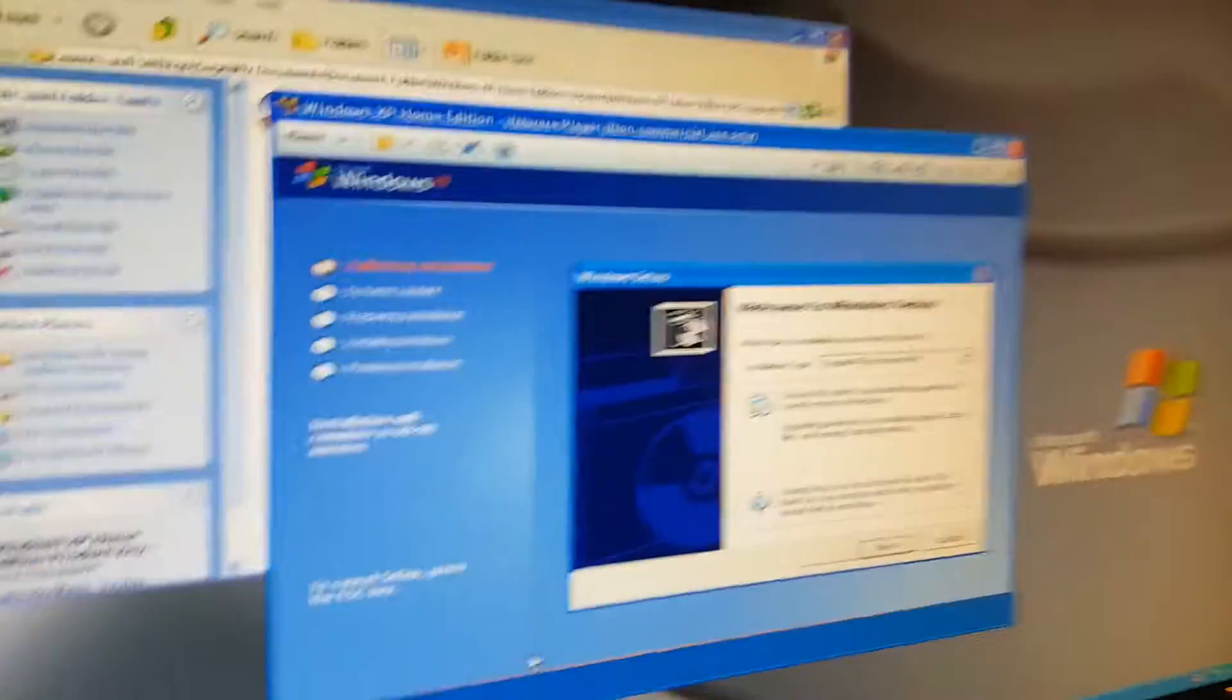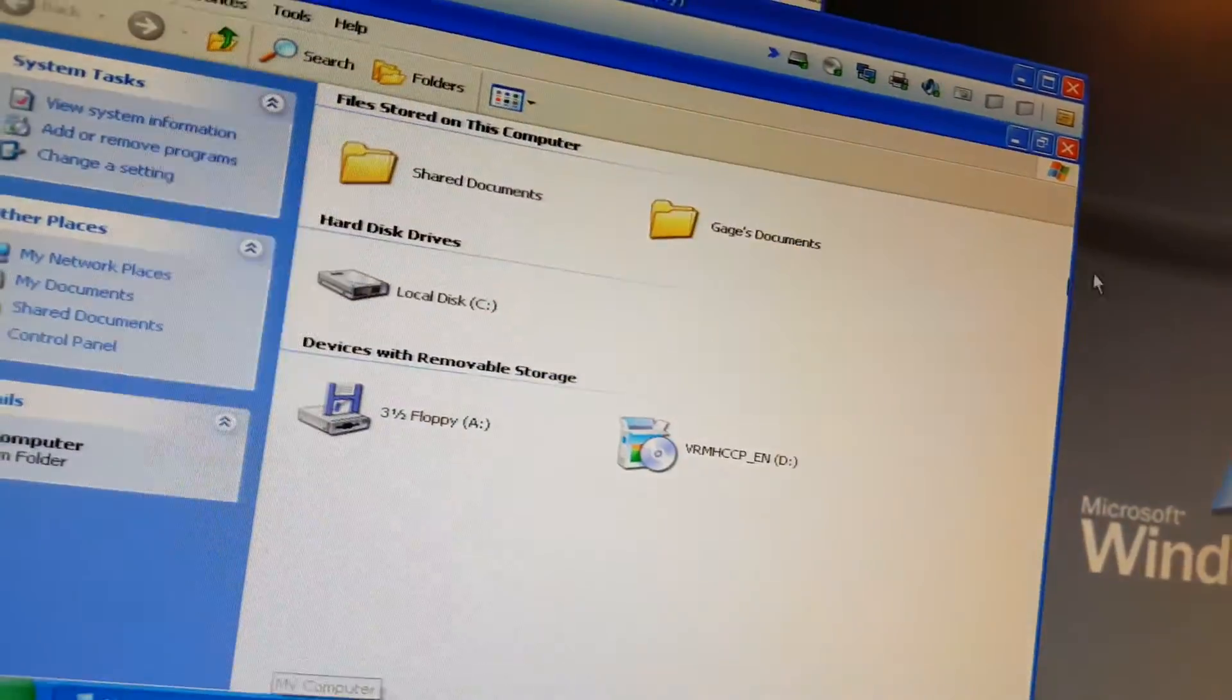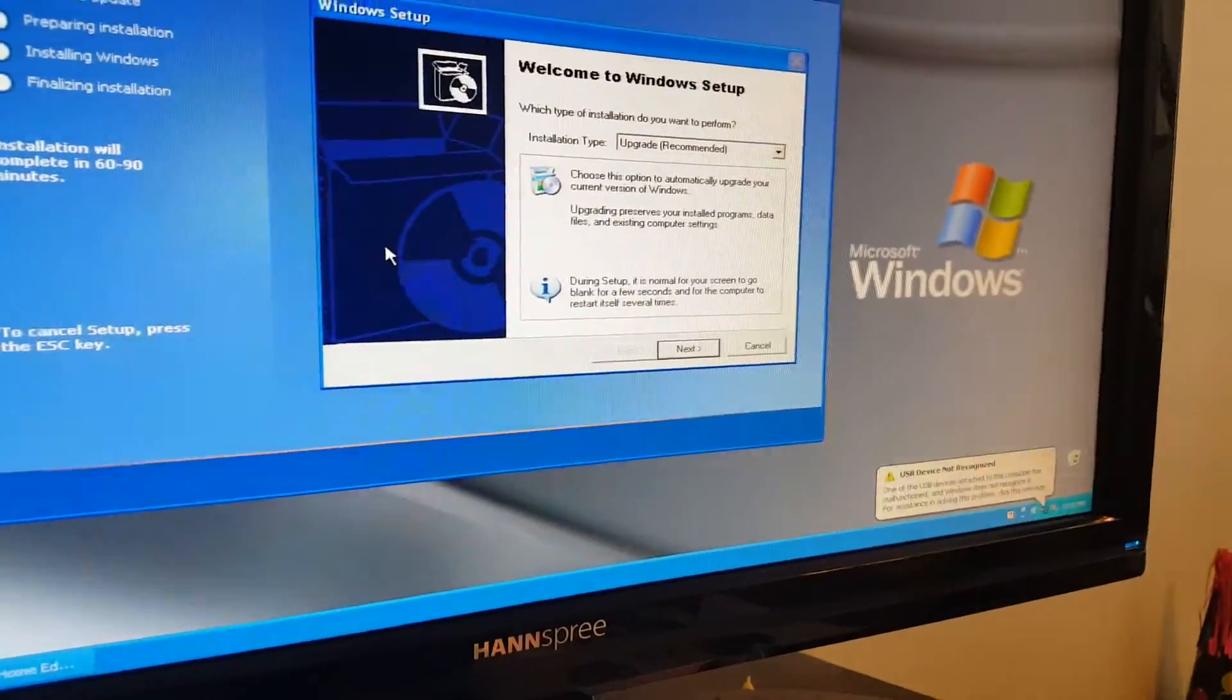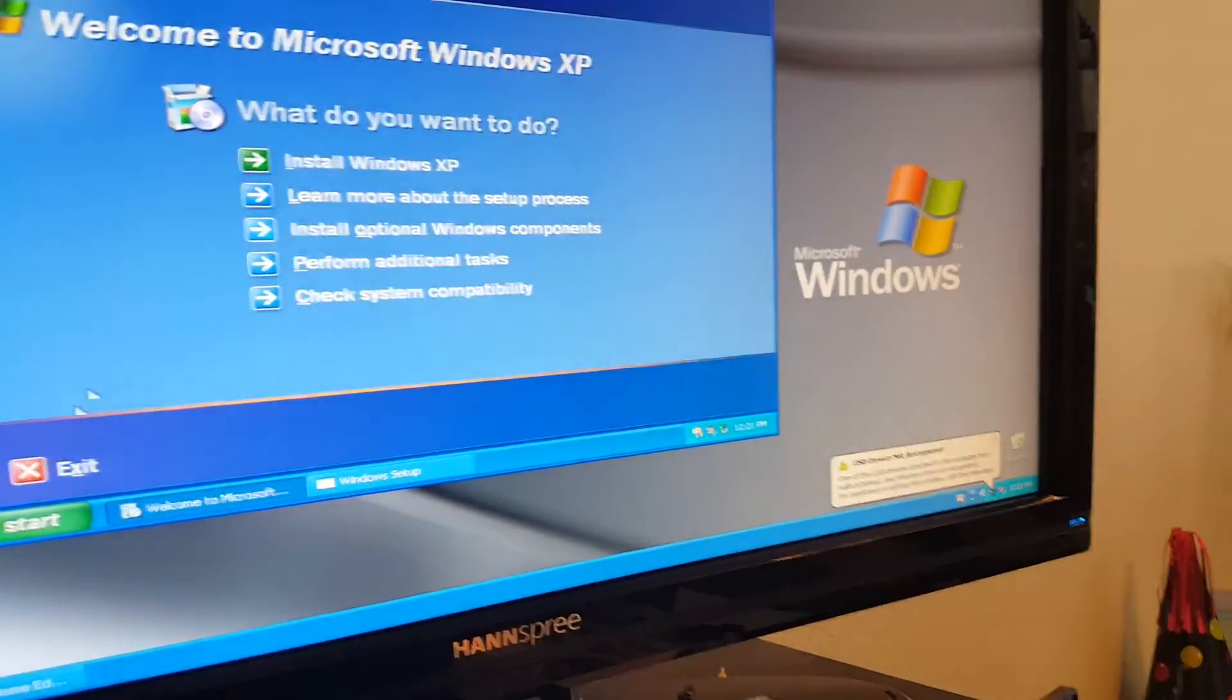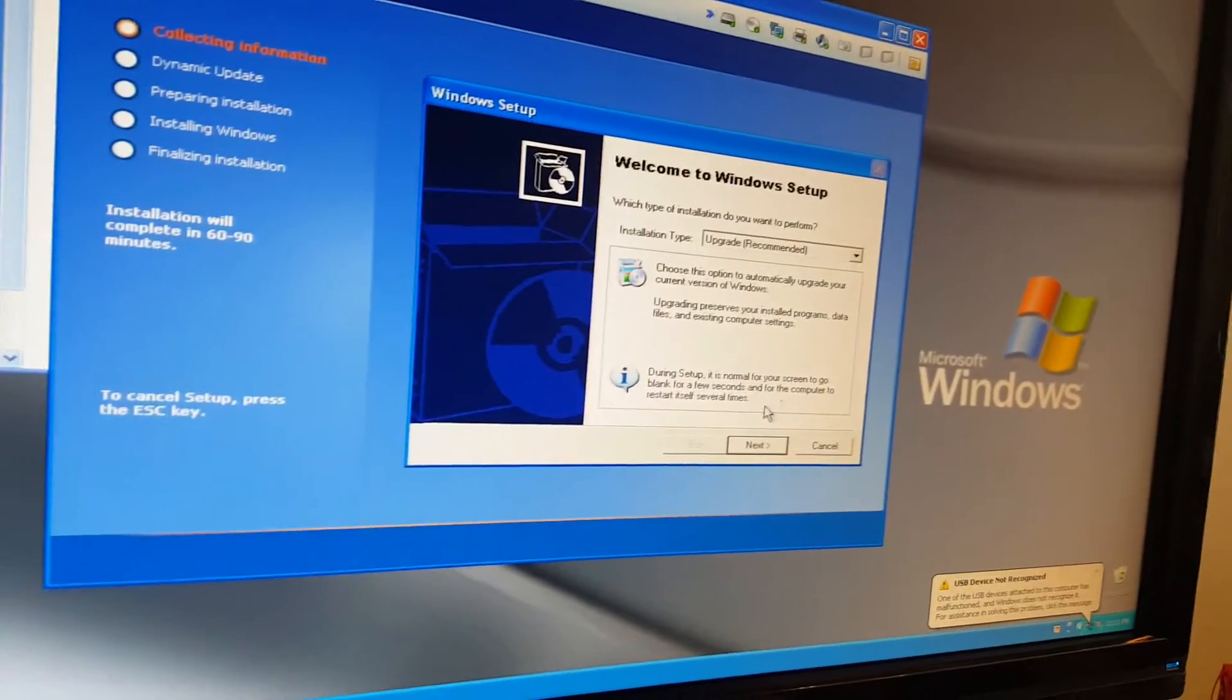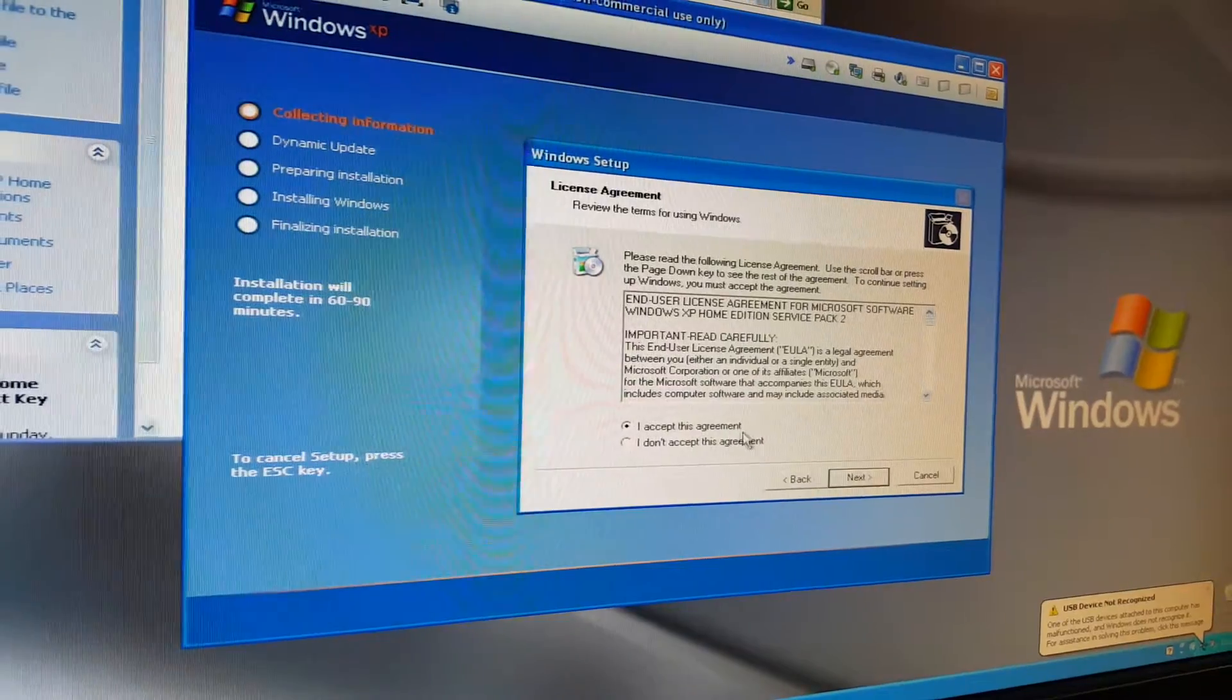I'm going to have to get start. I have to close out my computer. Start. Close exit. This is an upgrade. We're going to click next. I agree.